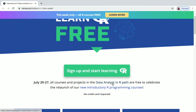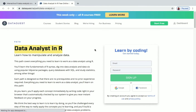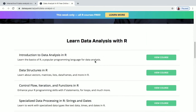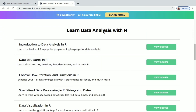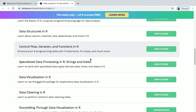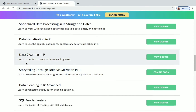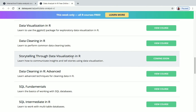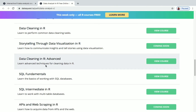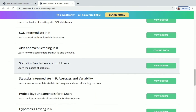Let's now see the courses inside the Data Analyst in R path. Just click on it and you'll come to this learning path page. If you scroll down, you can see all the courses: Introduction to Data Analysis in R, Data Structures in R, Control Flow, Iteration and Functions in R, Specialized Data Processing in R, Strings and Dates, Data Visualization in R, Data Cleaning in R, Storytelling Through Data Visualization in R, Data Cleaning in R Advanced, SQL Fundamentals, SQL Intermediate in R, and APIs and Web Scraping in R.